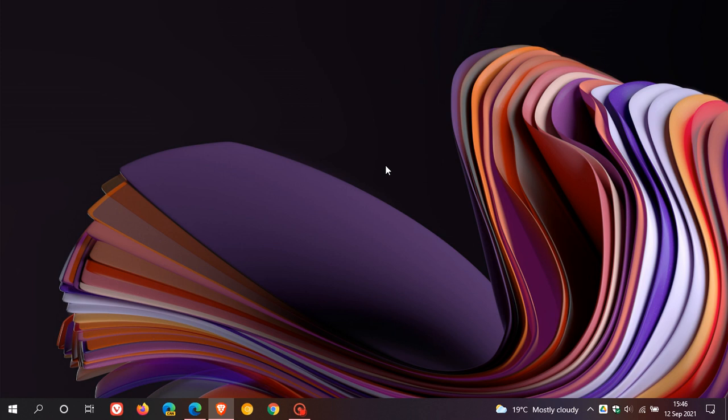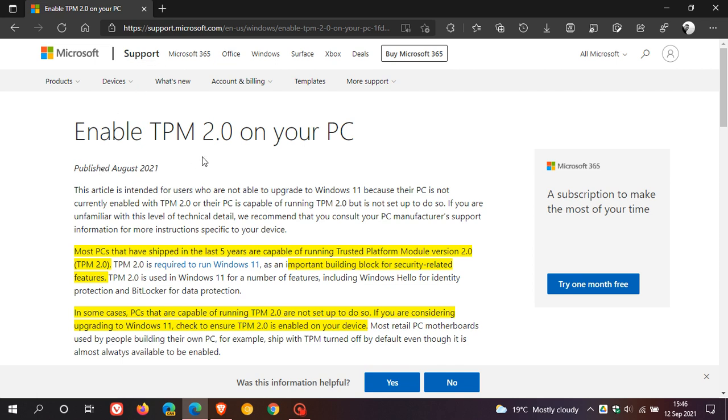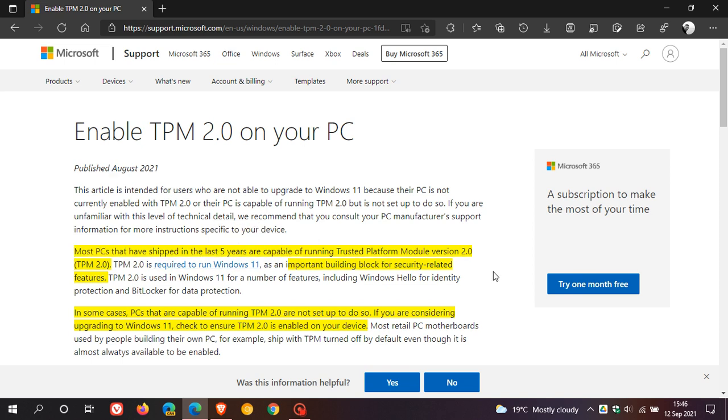In a tweet recently posted on the Microsoft support account over on Twitter, Microsoft gives a link to a TPM guide which can be found over at Microsoft Support Enable TPM2 on Your PC, which was published last month in August of this year, 2021. In yellow, I've just highlighted some of the key highlights, and I'm just going to quickly read.